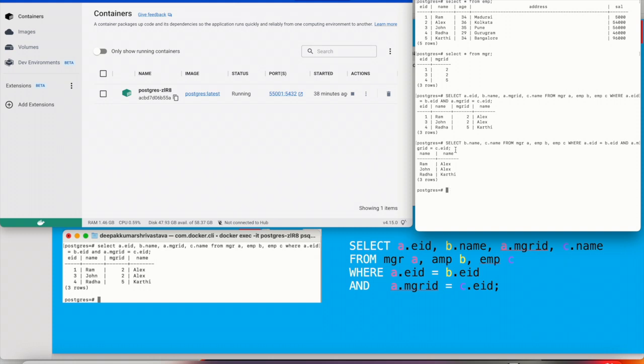So the join which I'm doing here is kind of equi join and self join both. To know more about the join operations, you can refer to my video which I have created for joins. You can click on this I button and get information about that video.